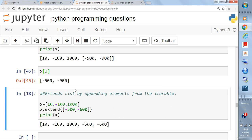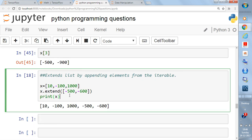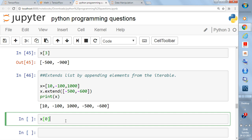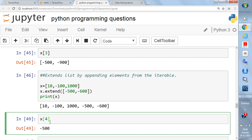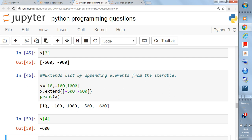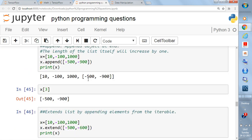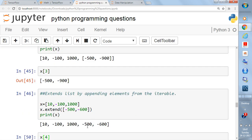Running the extend code: index 0 gives 10, index 1 gives -100, index 3 gives -500, and index 4 gives -600. There are five elements and indexing starts from 0, so the last element is at index 4. Keep in mind: with append the length only increases by 1, whereas with extend it increases by the number of elements you write inside extend. That is the difference between append and extend.